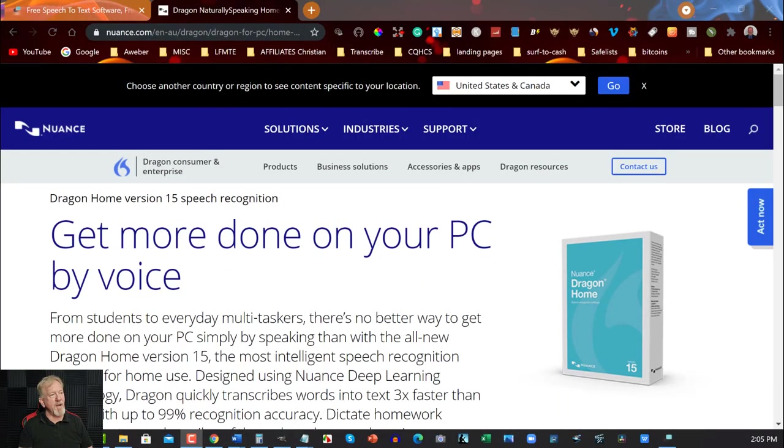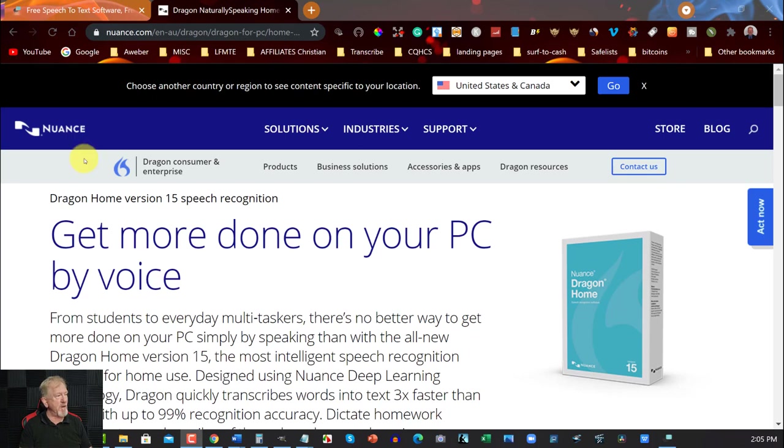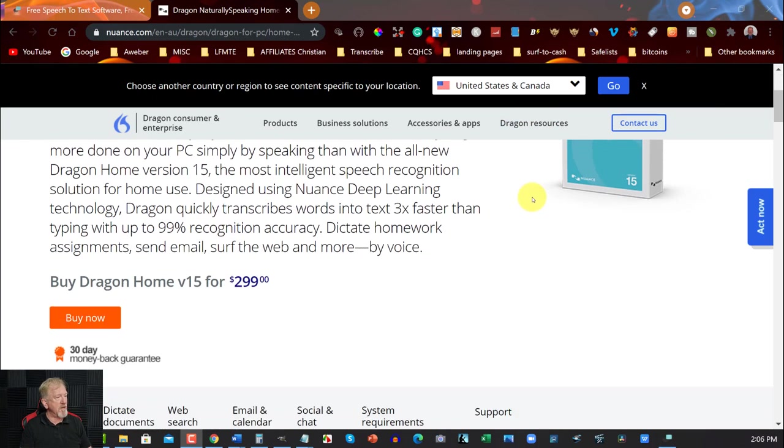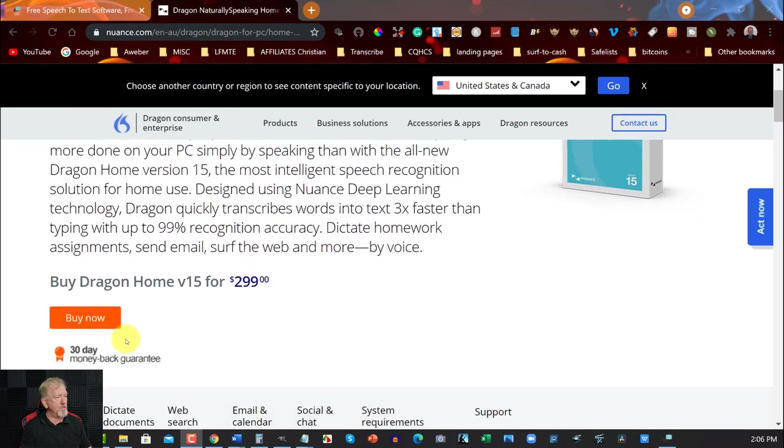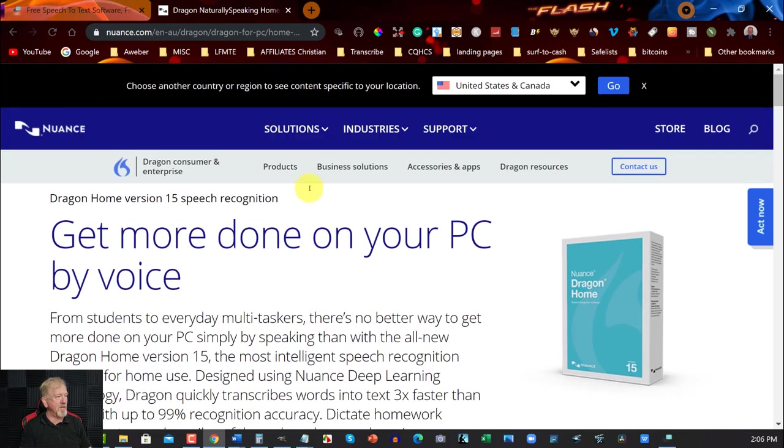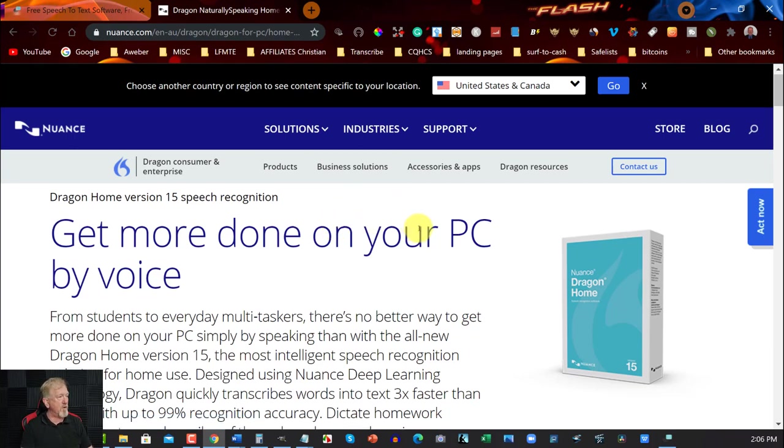Okay now in this part of the video we're going to be looking at what Dragon Naturally Speaking actually is so you can get an idea as to what we're talking about. Now with Dragon Naturally Speaking you can actually buy it for $299 and that's the home version if you want to use it, or you can pay a monthly subscription if you wish to. Basically I'm not here to sell this I am just showing you what it's like.